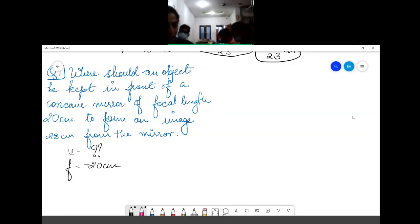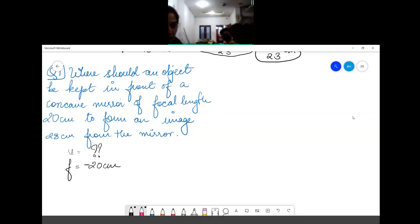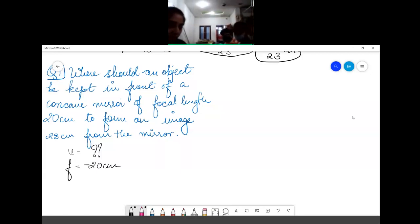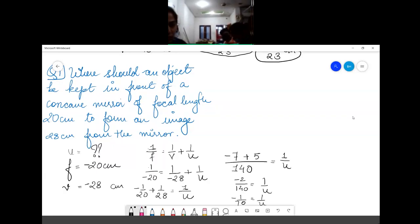Taking LCM of 20 and 28, which is 140: here it will be −7 and here it will be 5, giving −2/140 = 1/u. That means u = −70 cm.